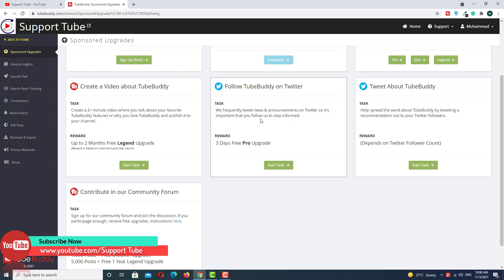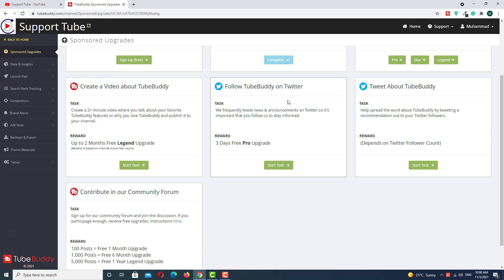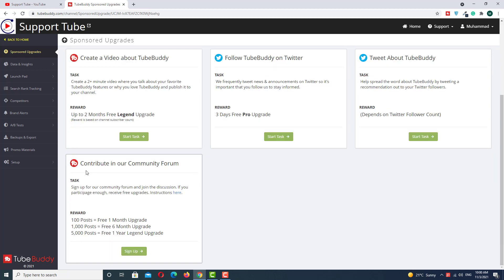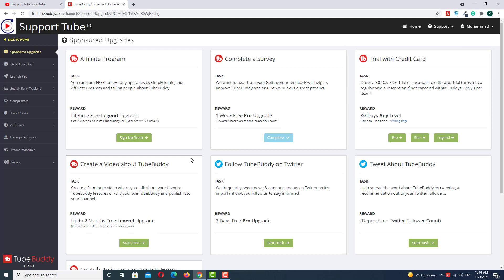The fourth option is to follow TubeBuddy on Twitter — this is a very simple option. Just click to follow the TubeBuddy extension account on Twitter and get a three-day free pro version. The last option is to contribute in the community forum. You can join TubeBuddy's community forum and they will give you free packages.